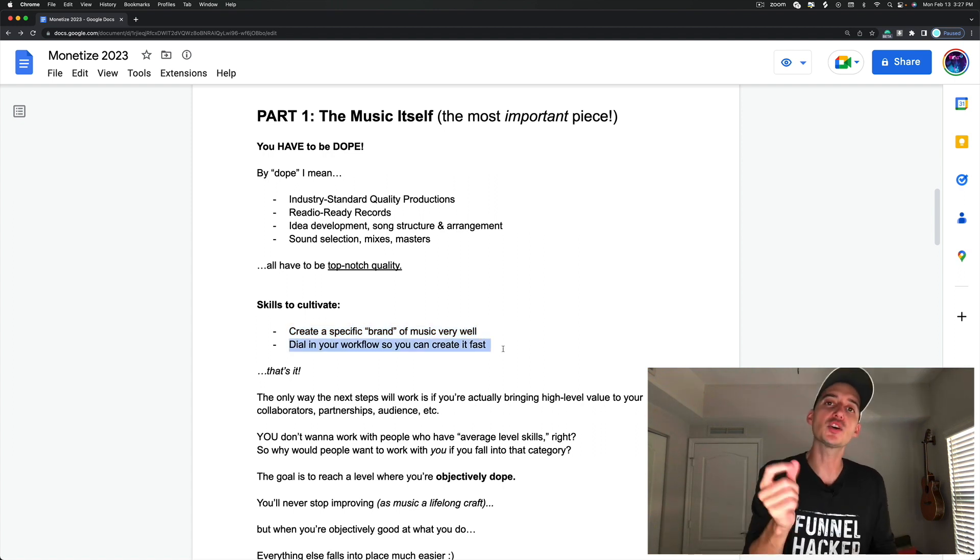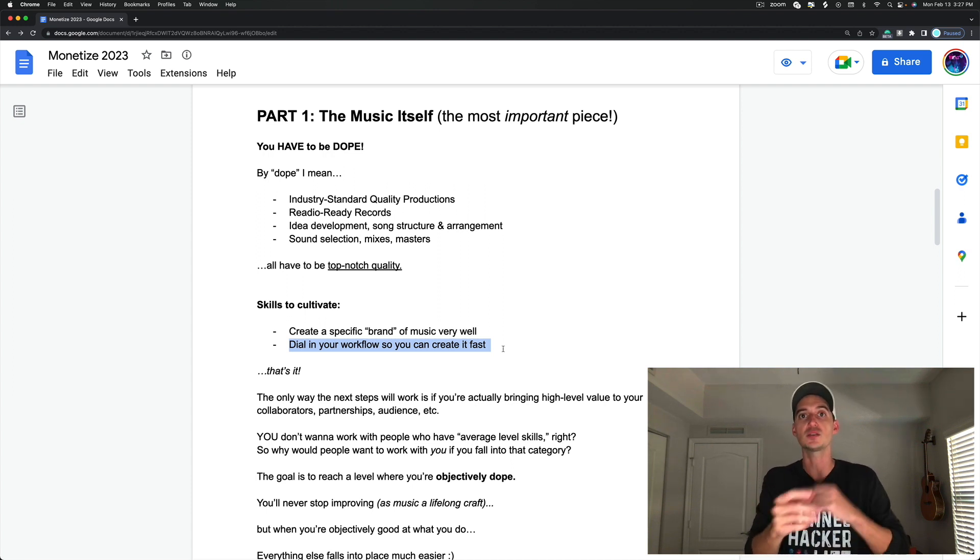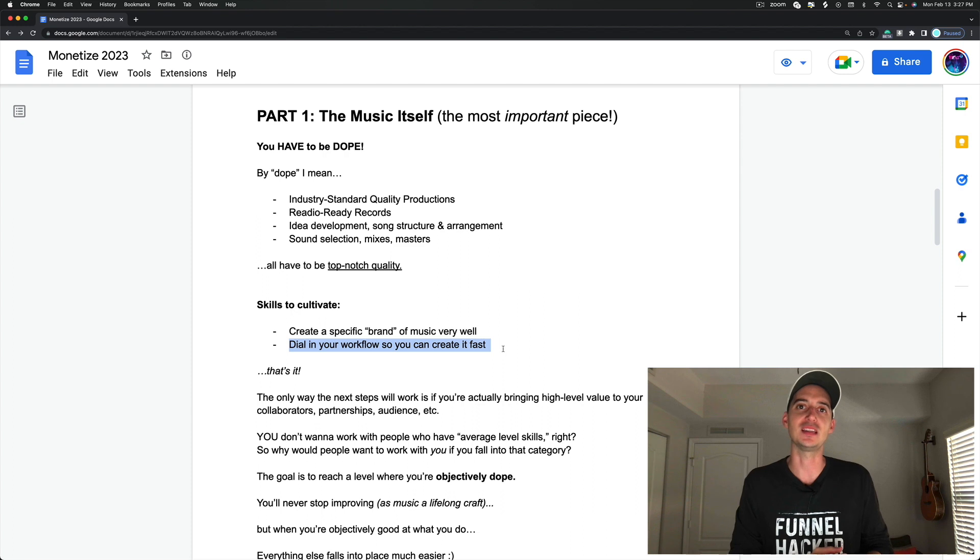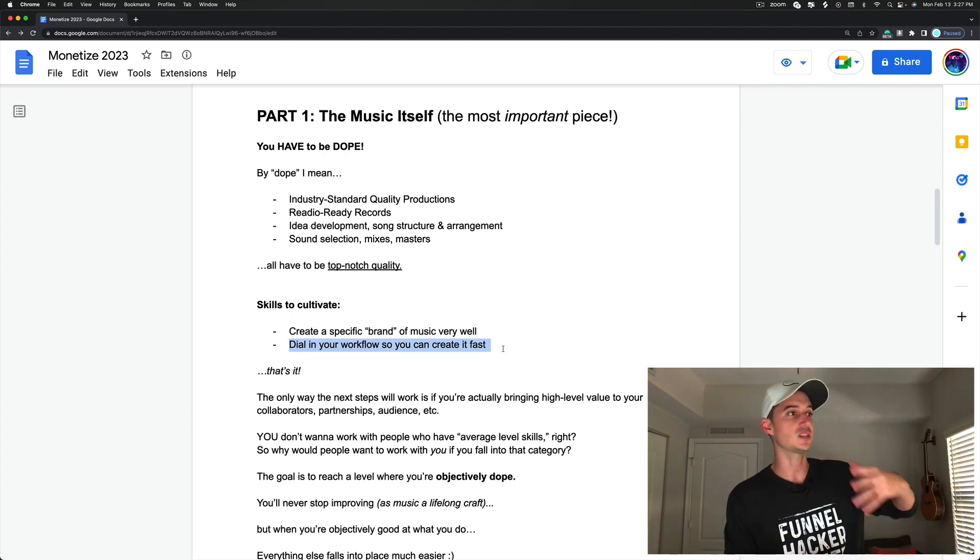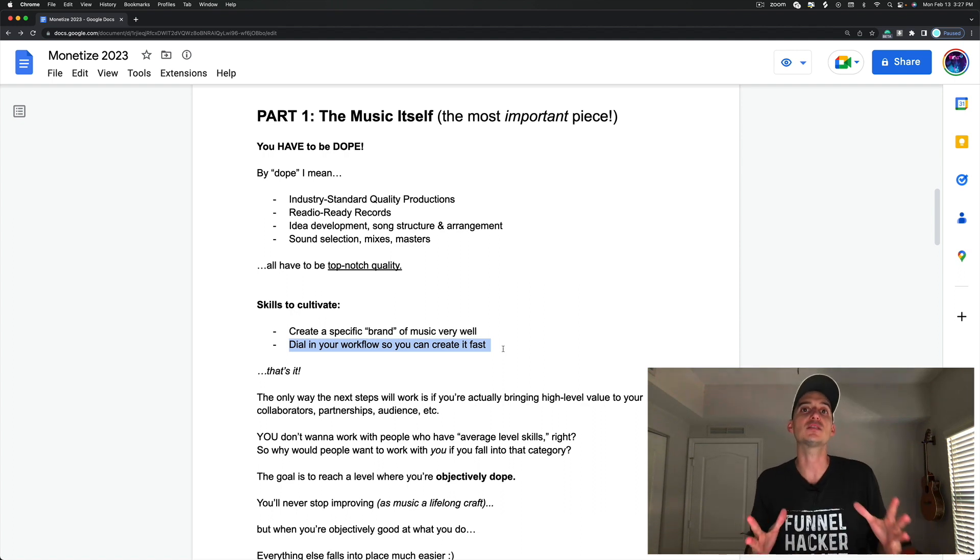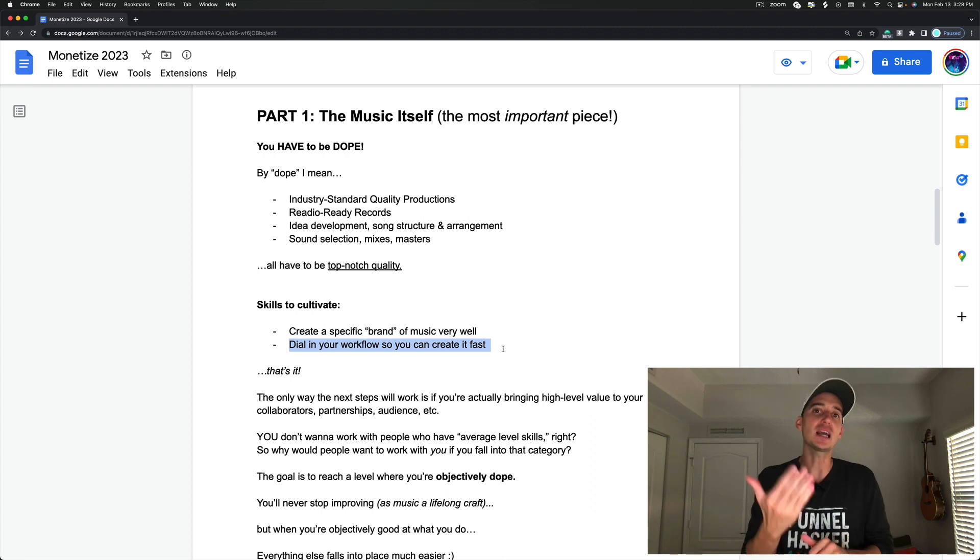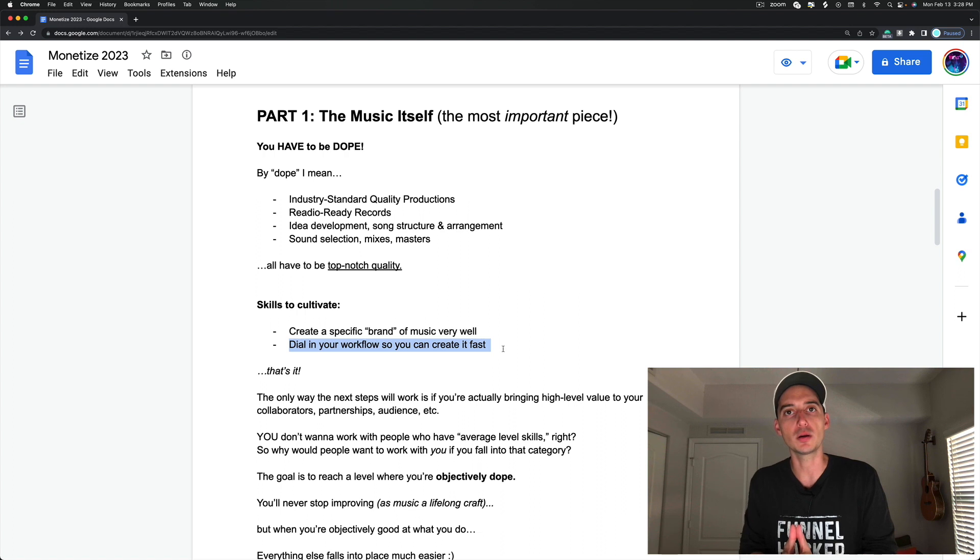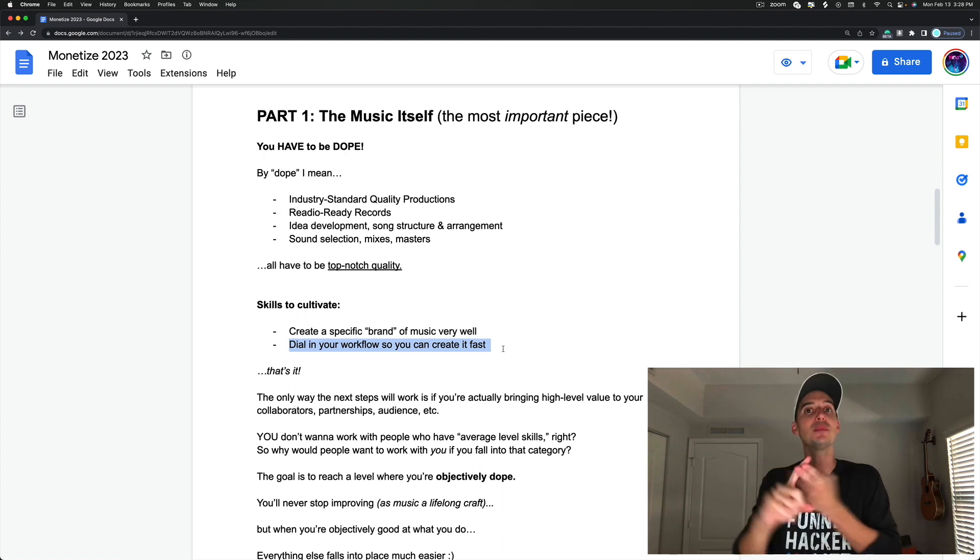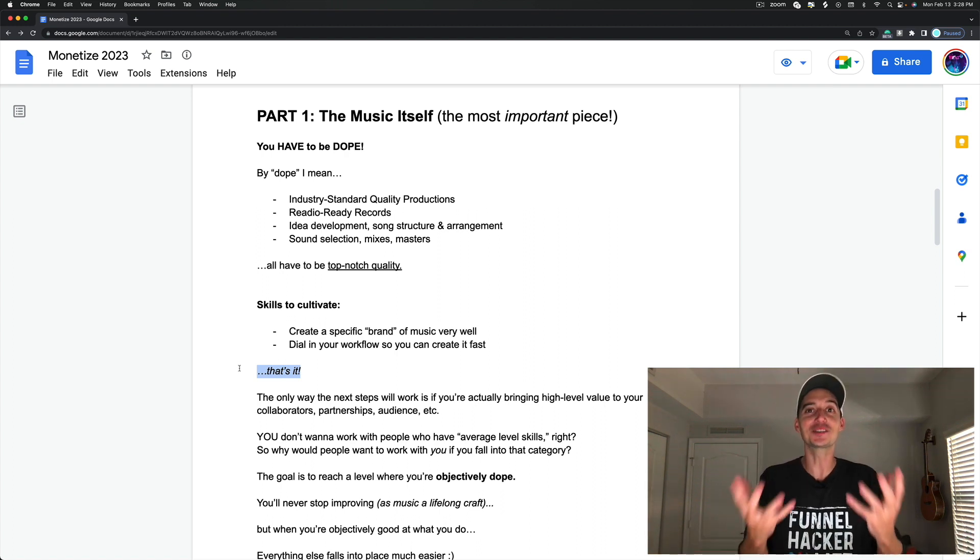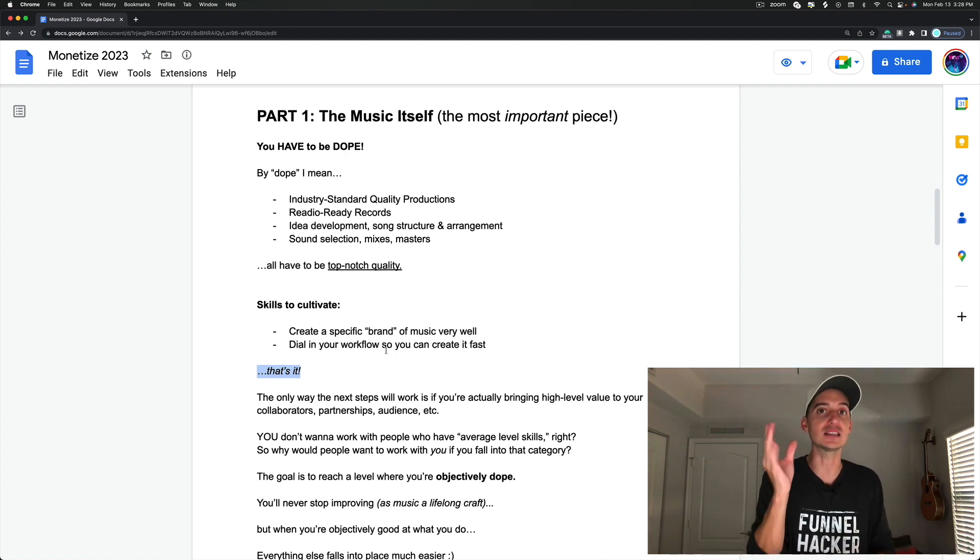Number two, dial in your workflow so you can create this music fast because sometimes there are some tight turnarounds in this industry, and if you can't make music fast, if it's taking you a week, if it's taking you two weeks, if it's taking you four days to make an entire piece of music, you may need to speed that up a little bit. And I can show you how.